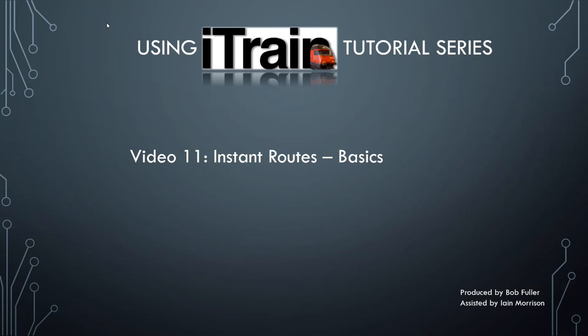Welcome to video number 11 in using iTrain. In this video, we show the basics of using instant routes.